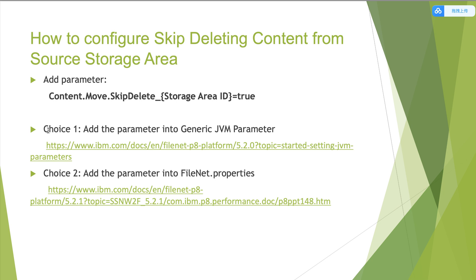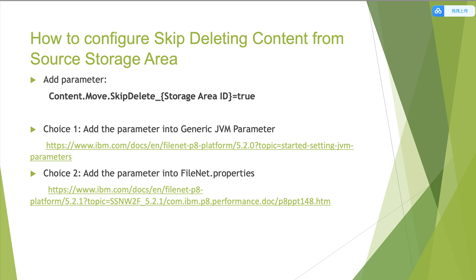The first option is to add the parameter into Generic JVM Parameter. We can refer to the following link. And the second choice is to add the parameter into FileNet.properties file. You can refer to the second text node to add parameter.